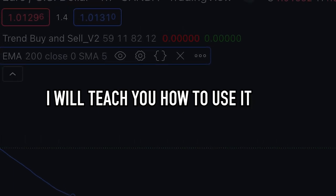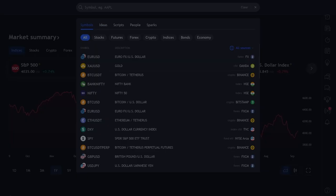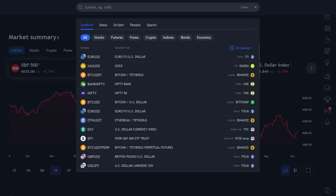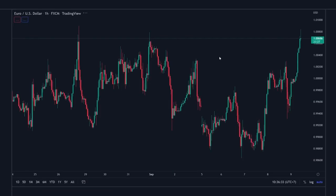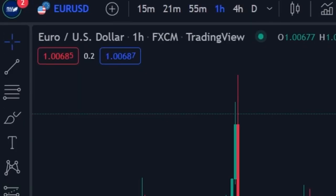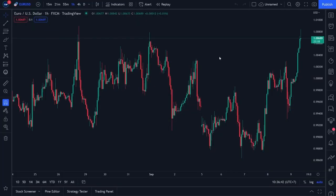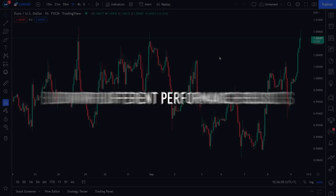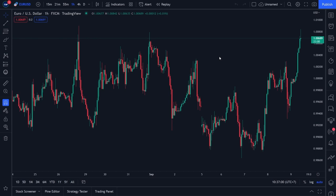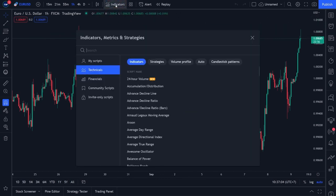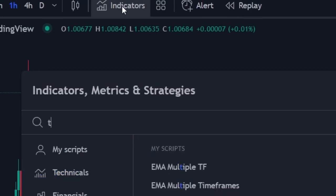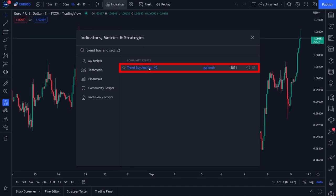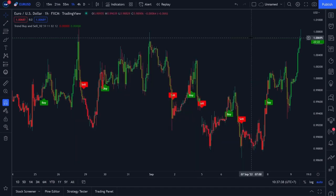Now I will teach you how to place the Trend Buy and Sell Version 2 indicator. Open your trading chart — for this example I will use the EUR/USD chart on the one-hour timeframe, as this indicator works well on it, though it can be used on different charts and timeframes with different results. Click the indicators menu at the top and search for 'Trend Buy and Sell_V2', then click on the indicator made by Golcroft and close the search menu.